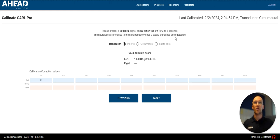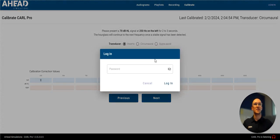Number four is going to be creating your own audiogram. So for that, we're going to go into the admin portal.